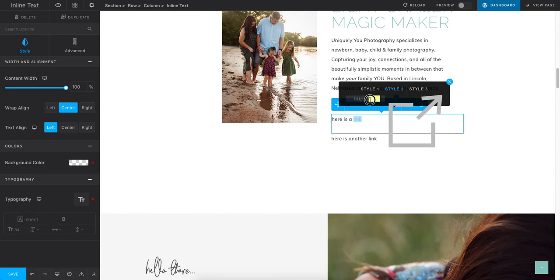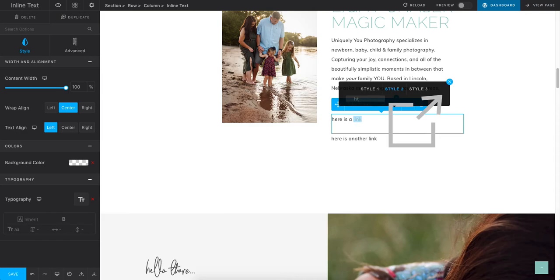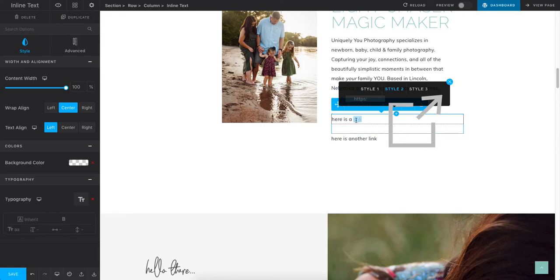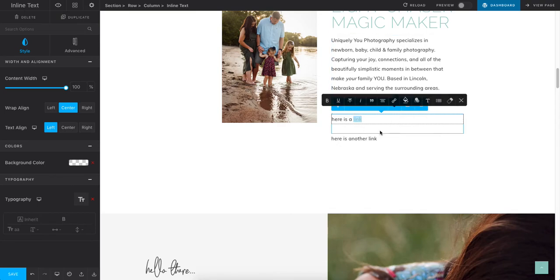And then you can just highlight this, delete it, type in your new link, and then hit return. And once it turns yellow, then it's saved the link in there.